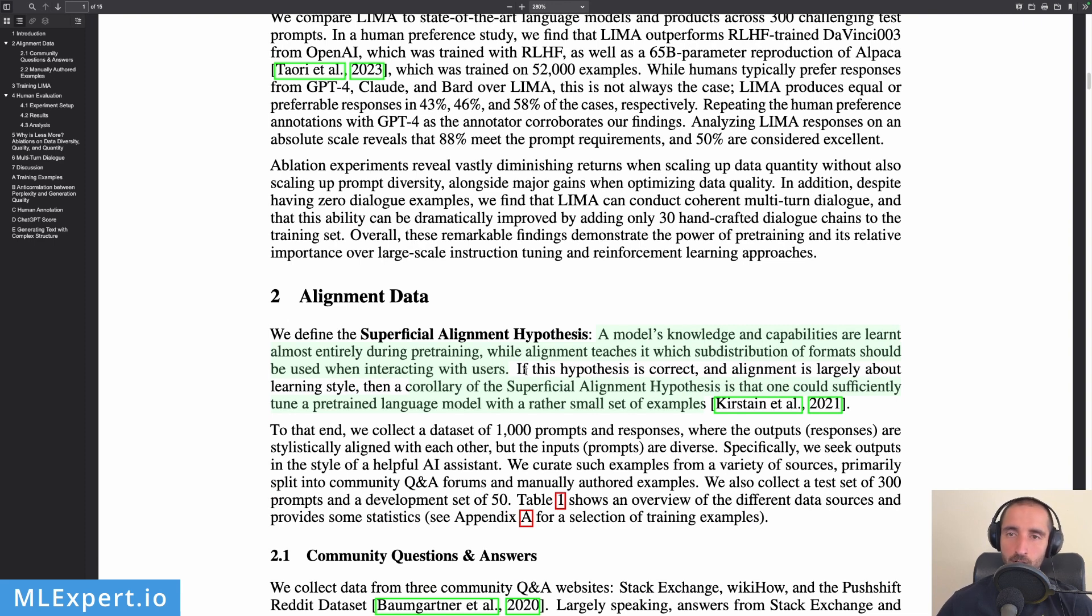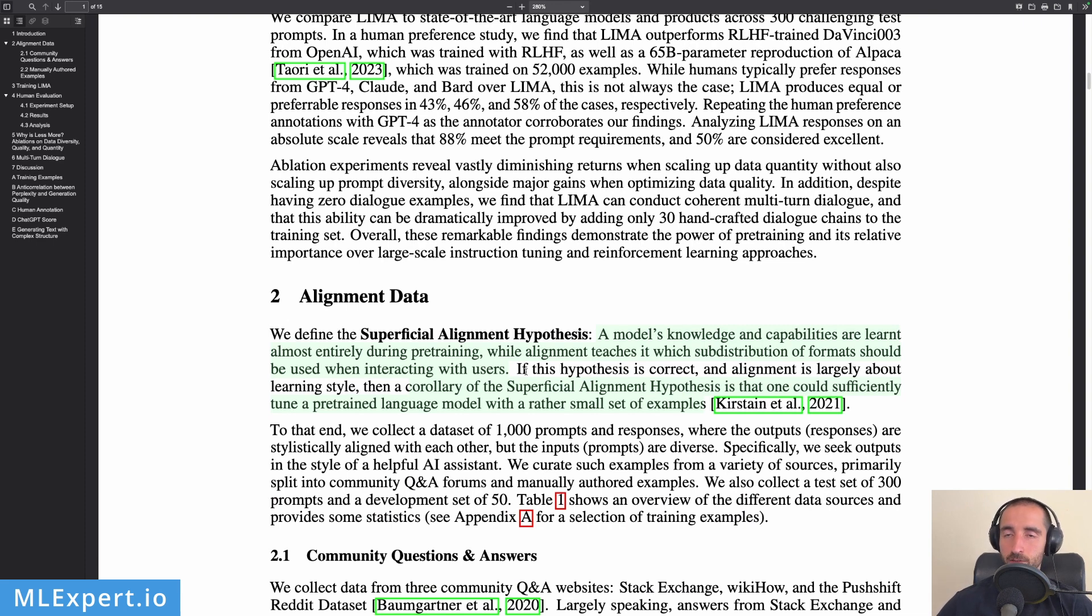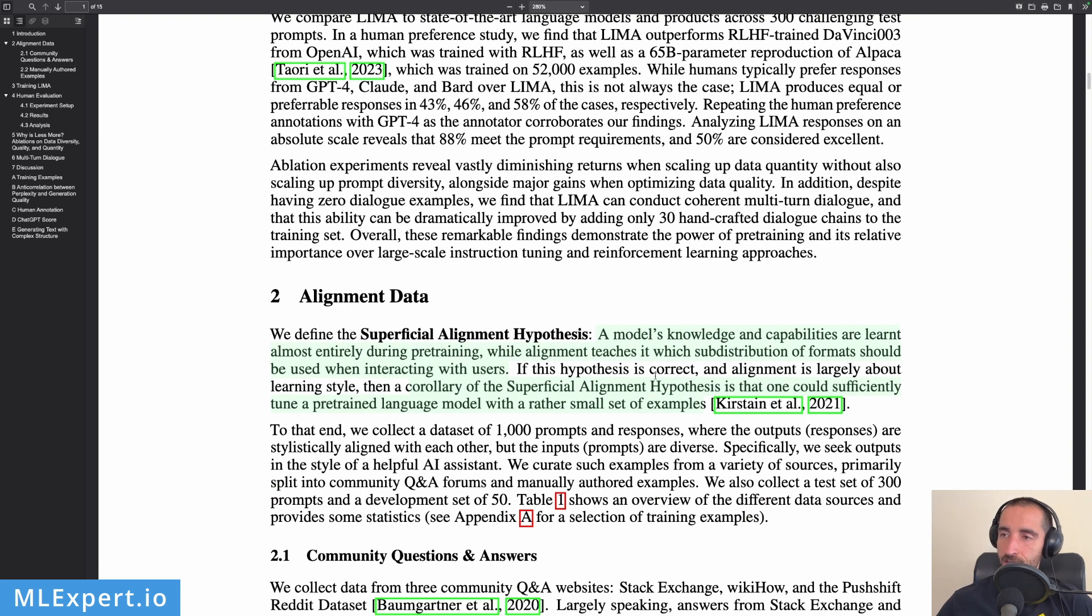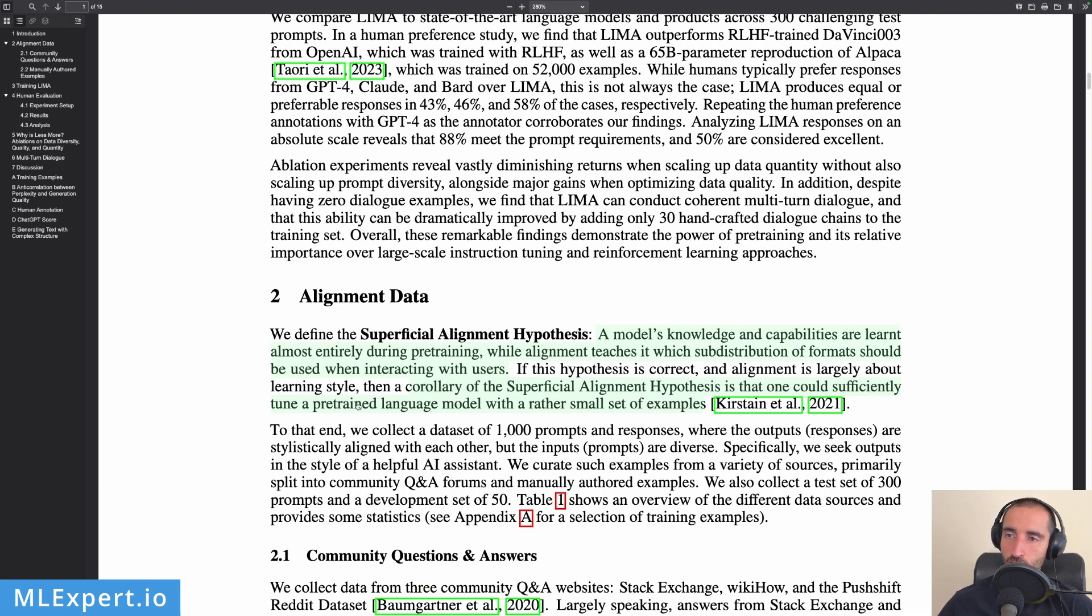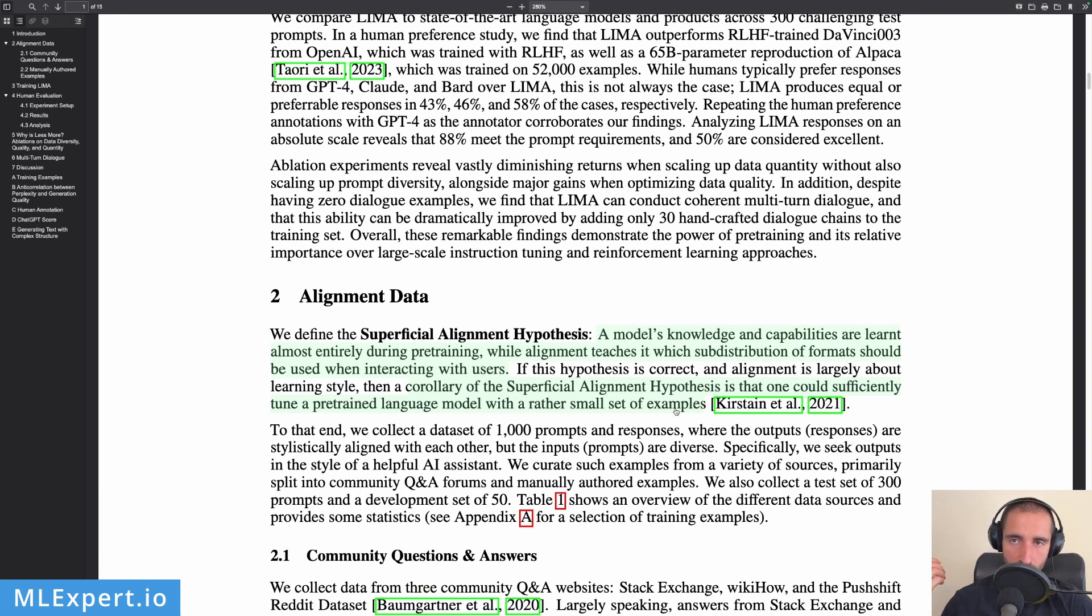So in this case they're taking LLaMA, and this model is pre-trained on a very large dataset that is essentially raw text, and then they're just slightly fine-tuning it in the way that they want it to respond using the 1,000 examples. So if this hypothesis is correct, they're having this corollary that one could sufficiently tune a pre-trained large language model with a rather small set of examples. So this is the most practical part of this hypothesis—that you can use a very small subset of data, fine-tune your model with that, and get some very good results.